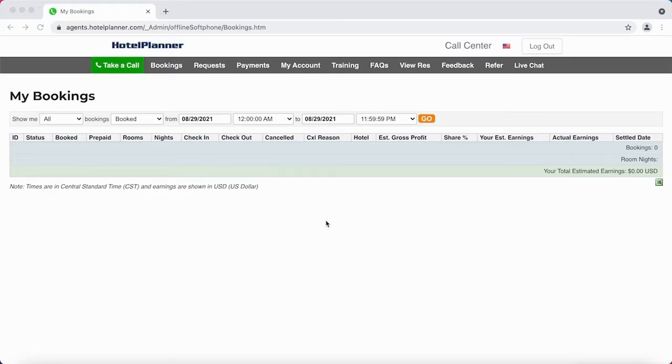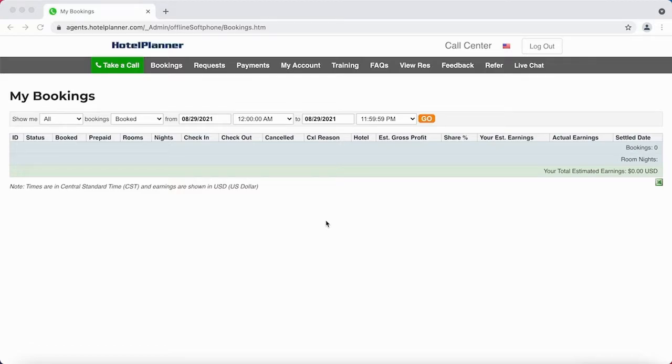I log in, I can view everything. I can take a call, view my bookings, requests, payments, account, feedback—whatever I need is all here.